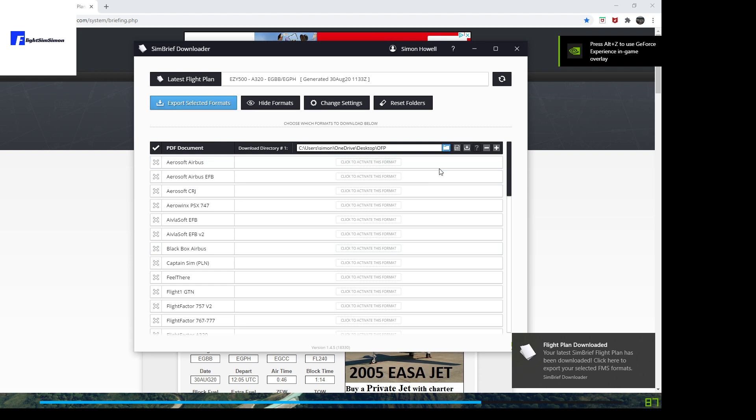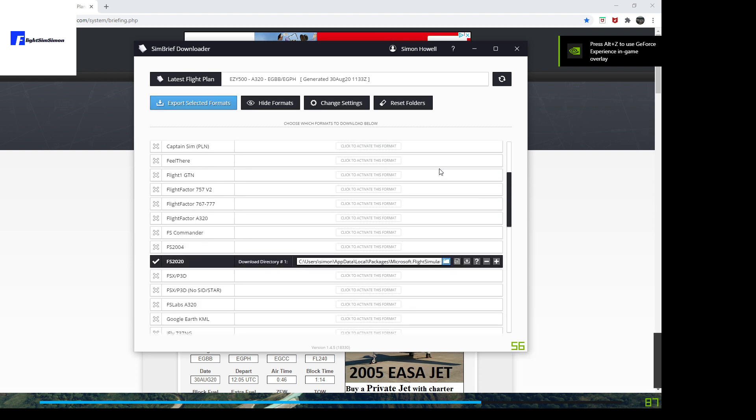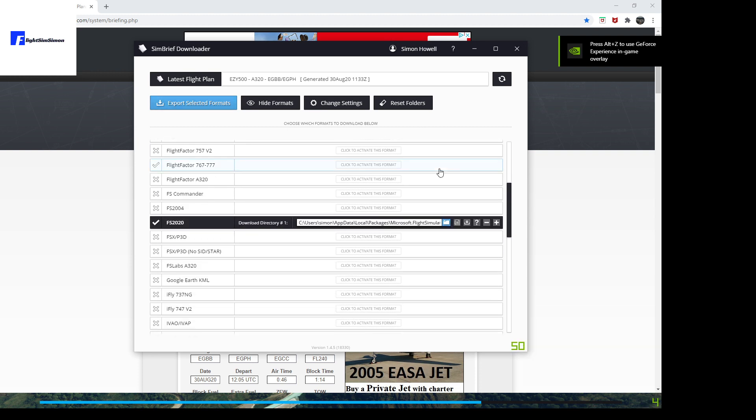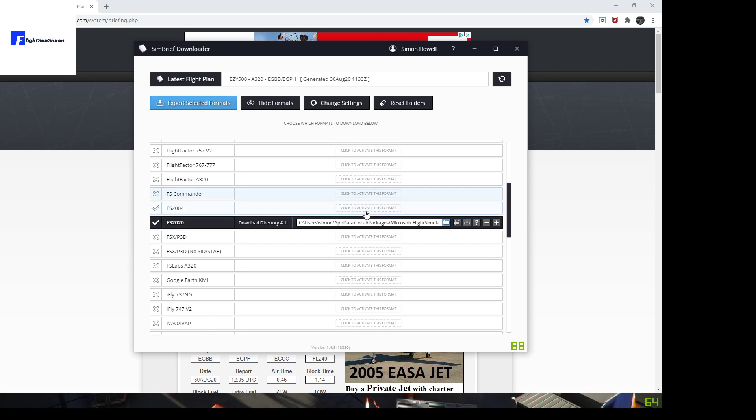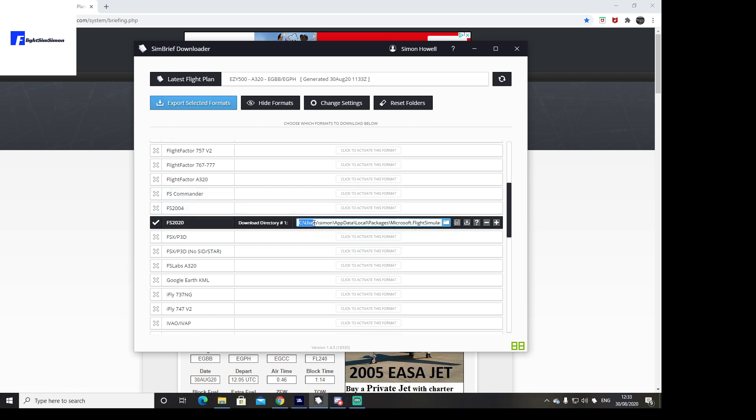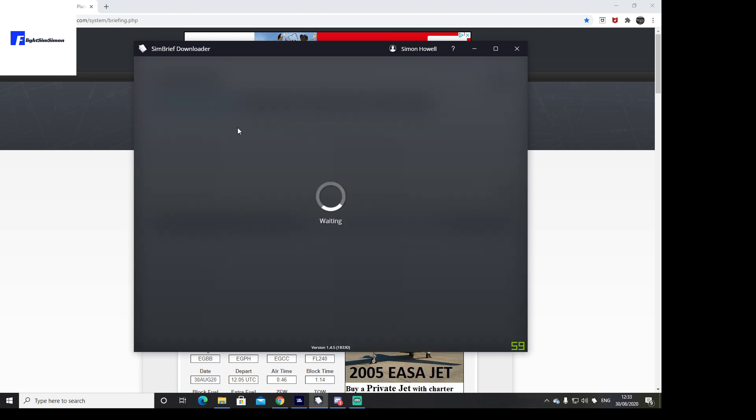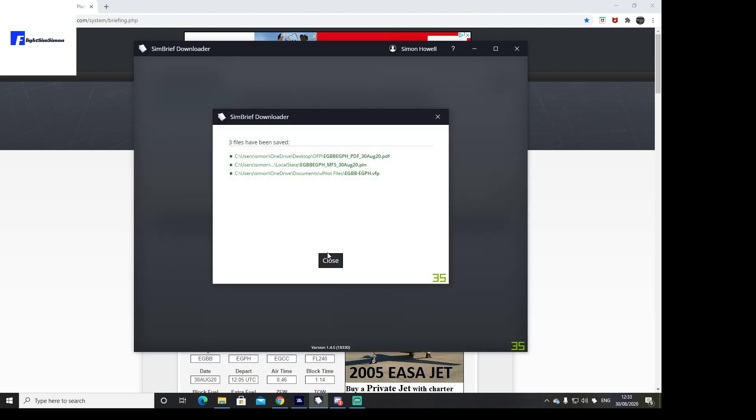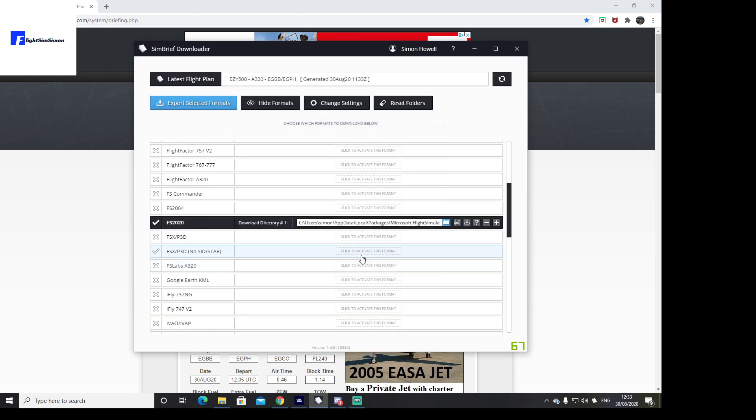This is the key part: you need to come onto here and go to FS2020, and you need to set the directory as C:\users, then your name, and AppData\Local\Packages\Microsoft Flight Simulator\LocalState, and export your flight plan there, which I've now done.